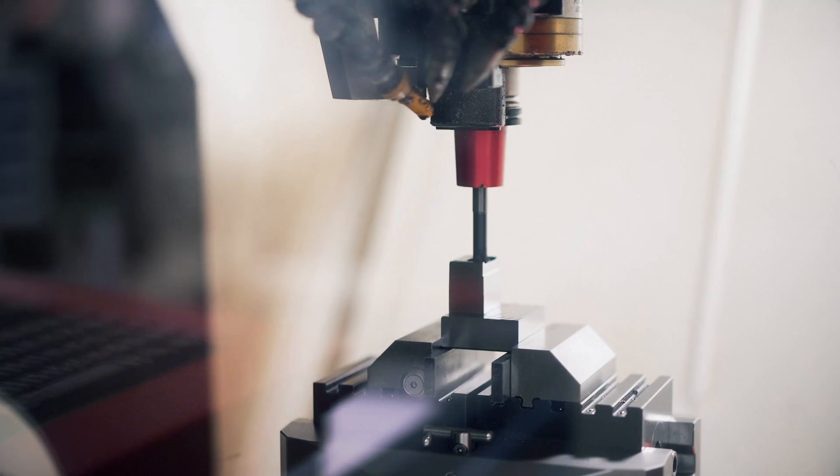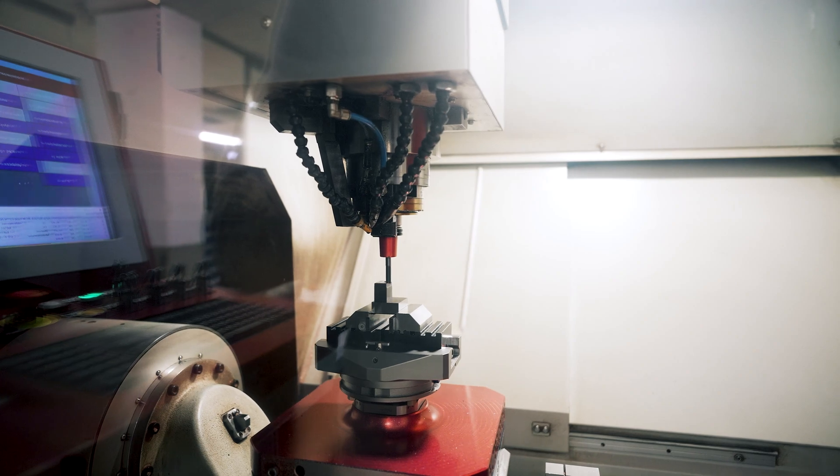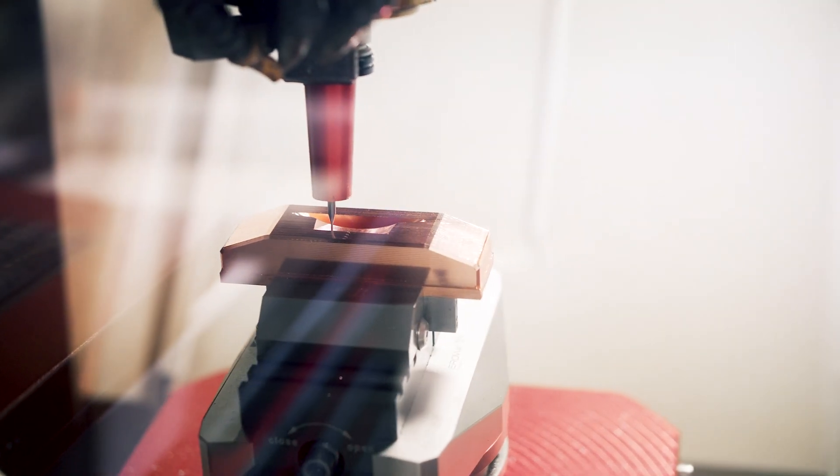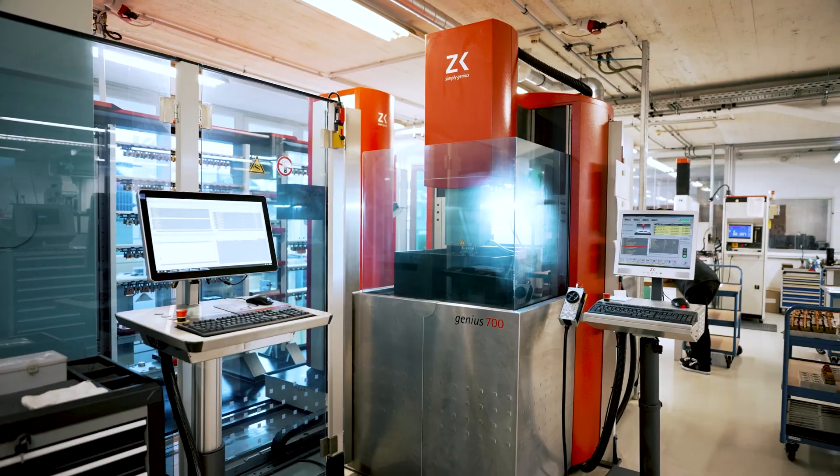Electrodes are produced on a fully automatic precision milling machine, and then undergo electrical discharge machining in a downstream process.